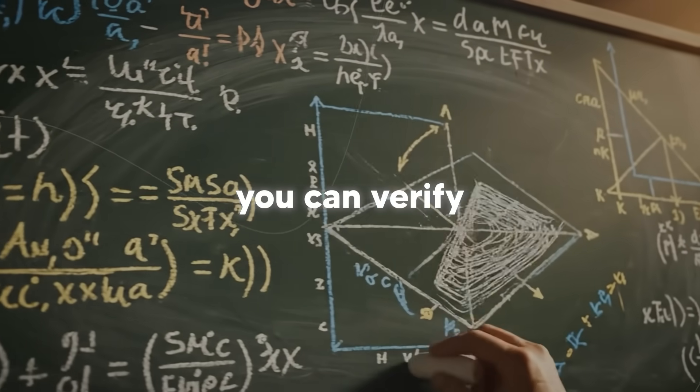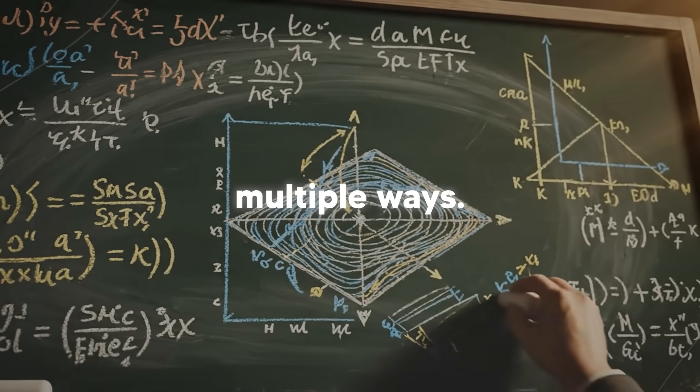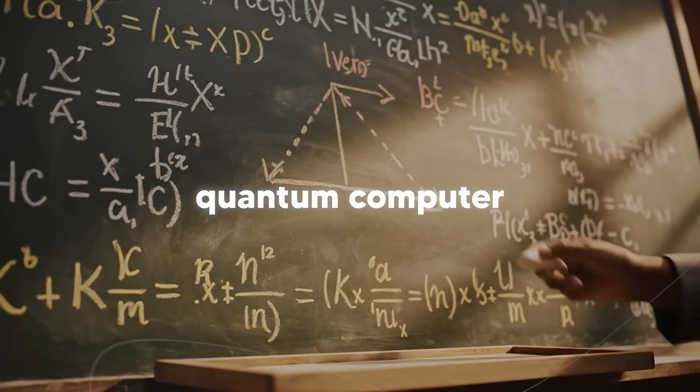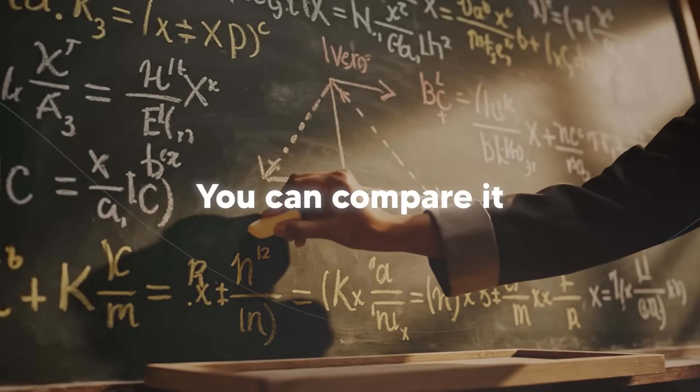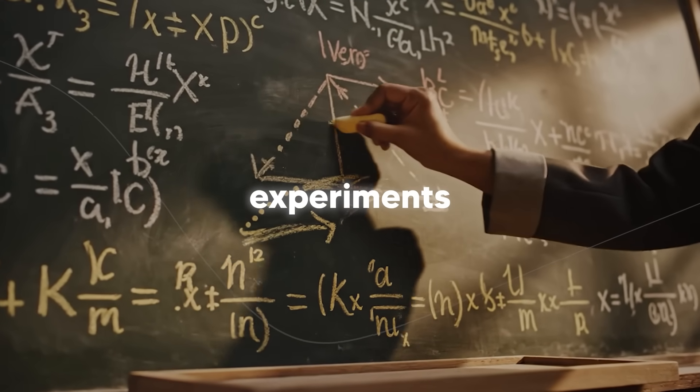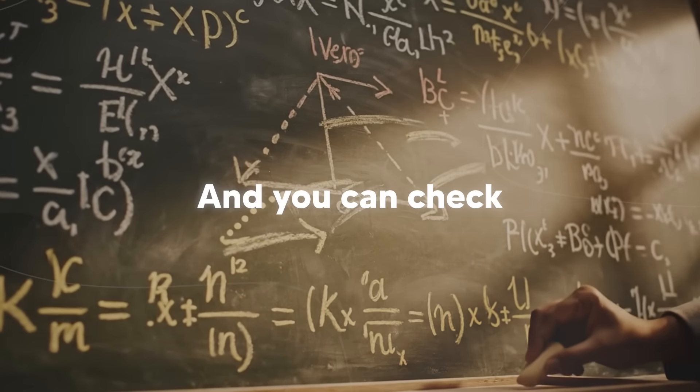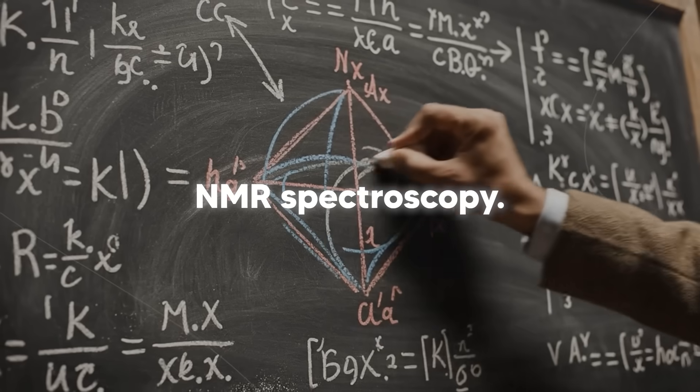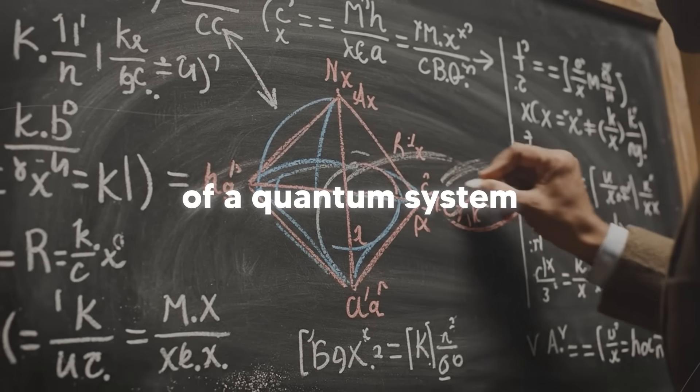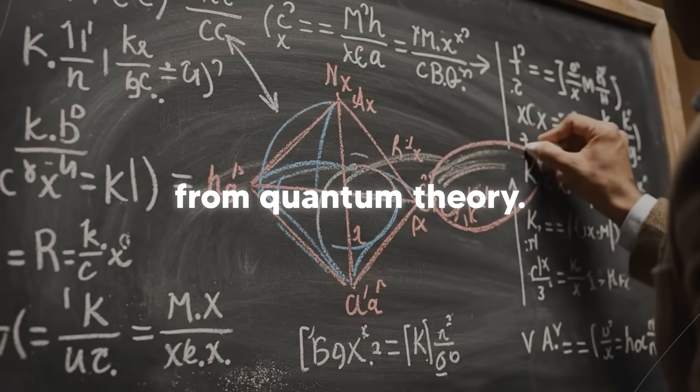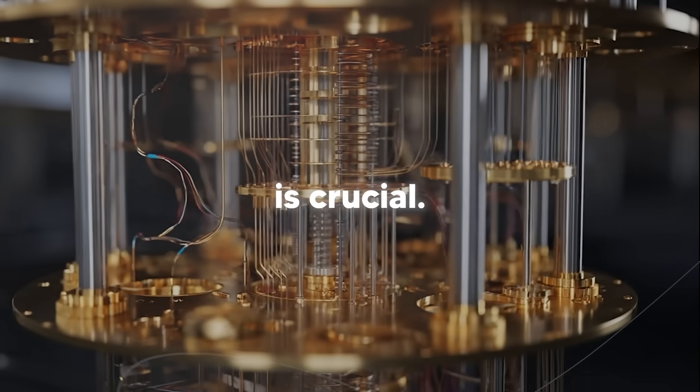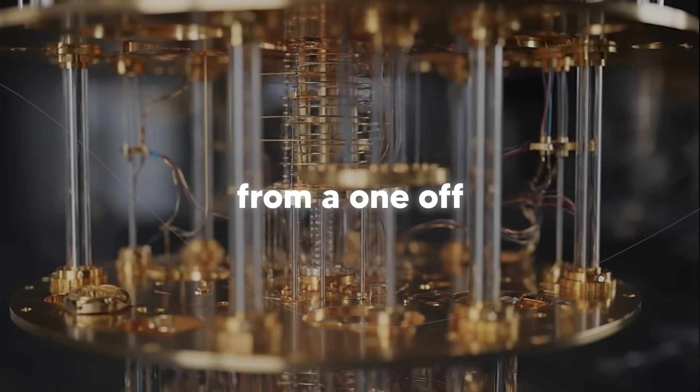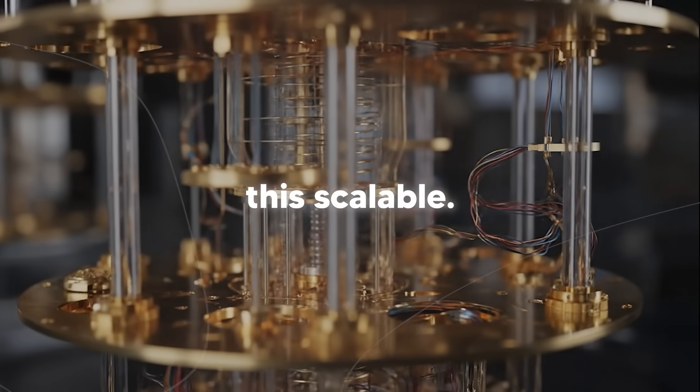With quantum echoes, you can verify the answer in multiple ways. You can run it on another quantum computer and see if you get the same result. You can compare it to physical experiments like they did with the NMR spectroscopy. You can even check certain properties of a quantum system against what we know from quantum theory. This repeatability is crucial. It's what separates a science experiment from a one-off demonstration. It's what makes this scalable.